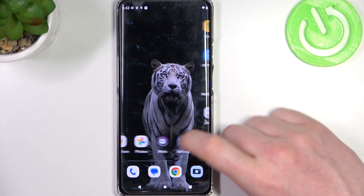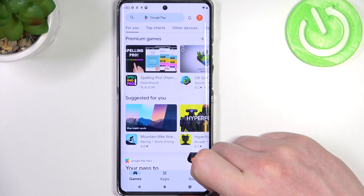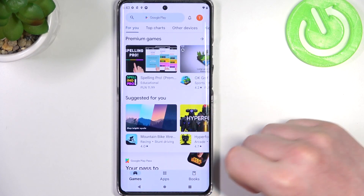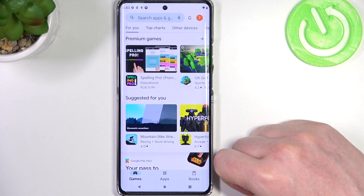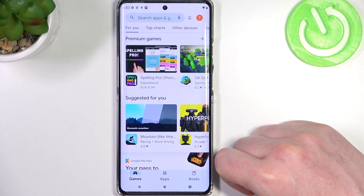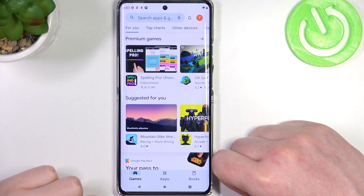Hello, in this video I want to show you how to fix a problem when you want to install some games from Google Play Store, but you can't seem to find them on your Motorola Moto X40.